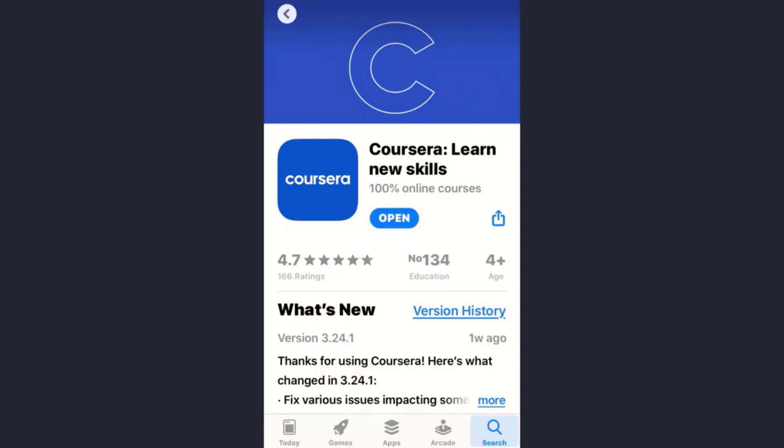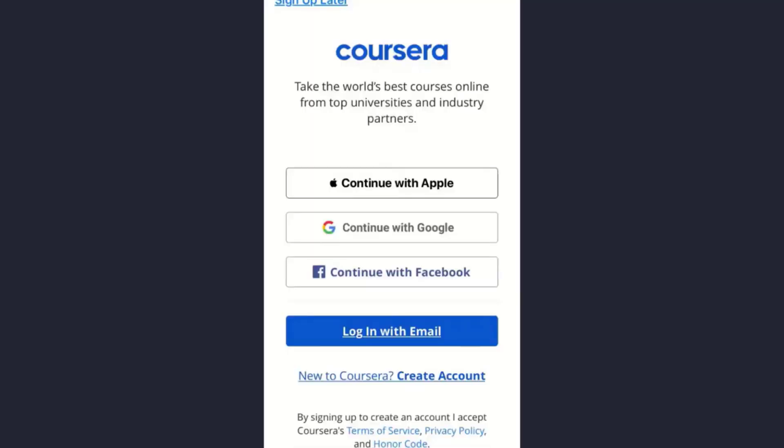First of all, to make an account on the app, the obvious thing is you need to download the app, either from your Play Store or App Store. As you can see, I've already downloaded the app. Now, once downloaded, open it.